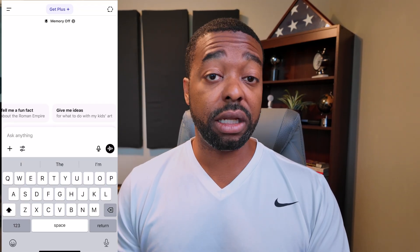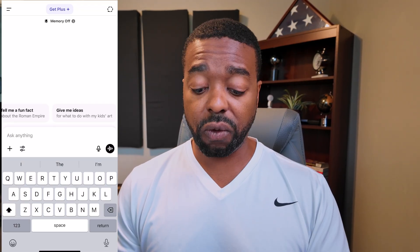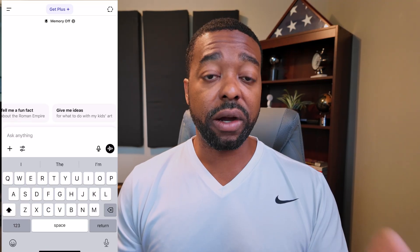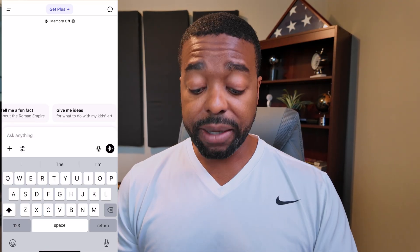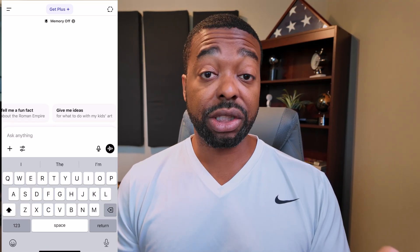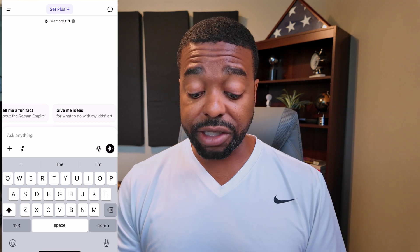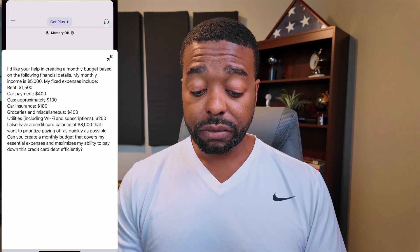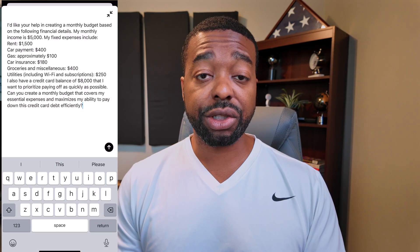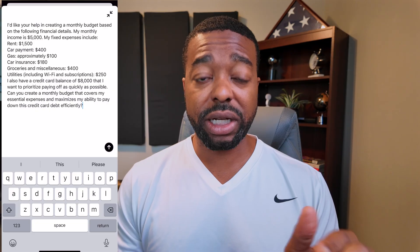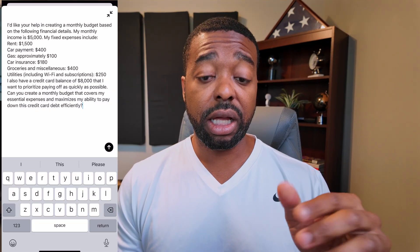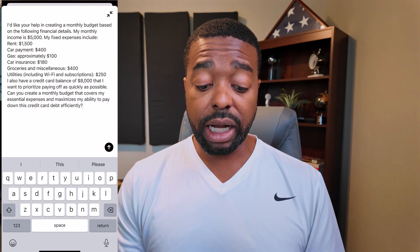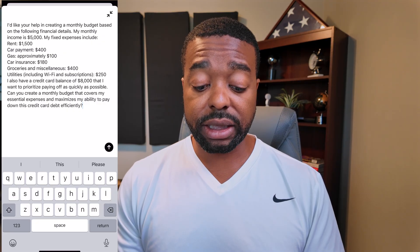But we're going to use it to create a monthly budget for us. I have a couple of parameters that I've already selected for this example, and I'm going to actually put that in here now where it says 'Ask me anything.' You could pause the screen right here if you want to take a look at the prompts that I have for our budget. But I'll actually walk through it as well.